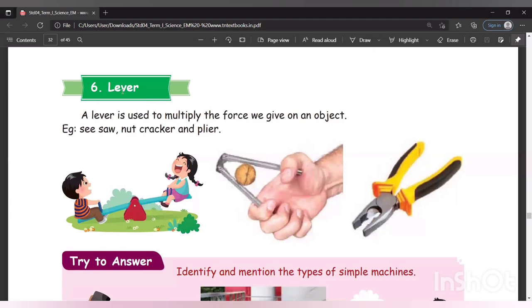A lever is a simple machine. A lever is used to multiply the force we give on an object. For example, a nut cracker is a lever.